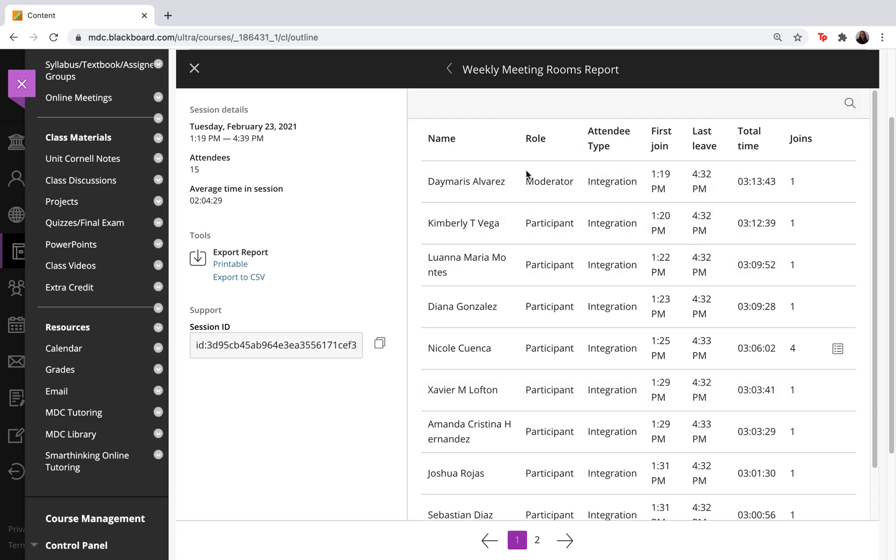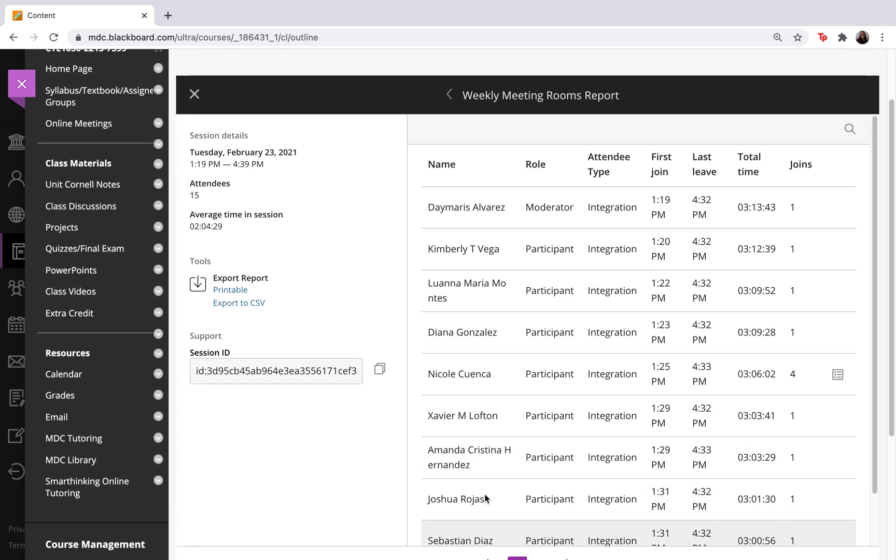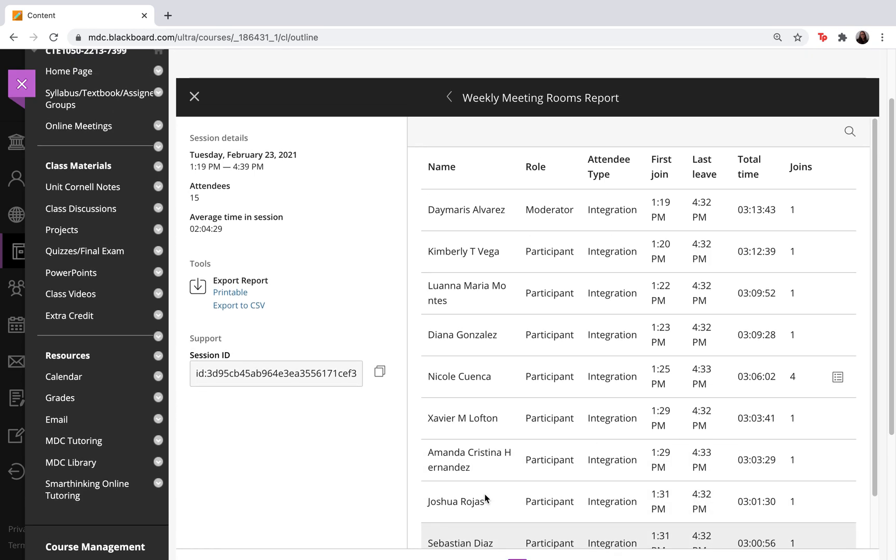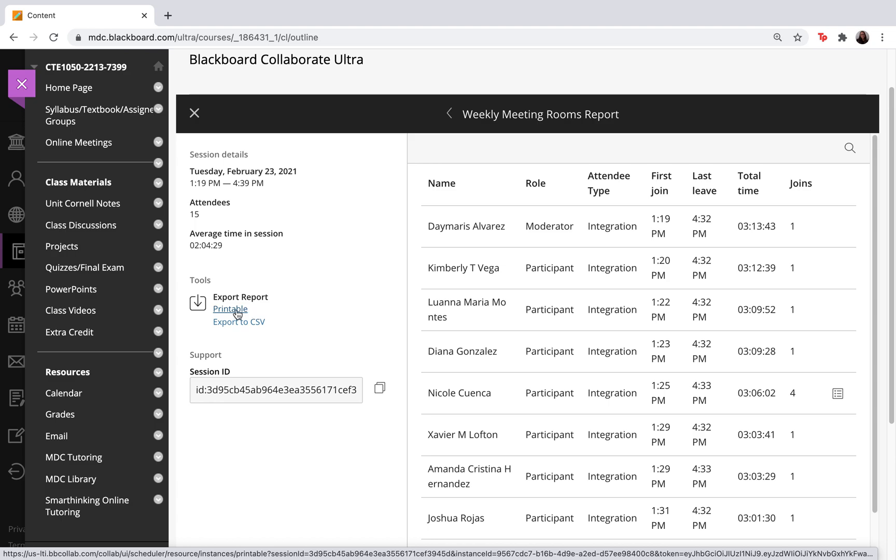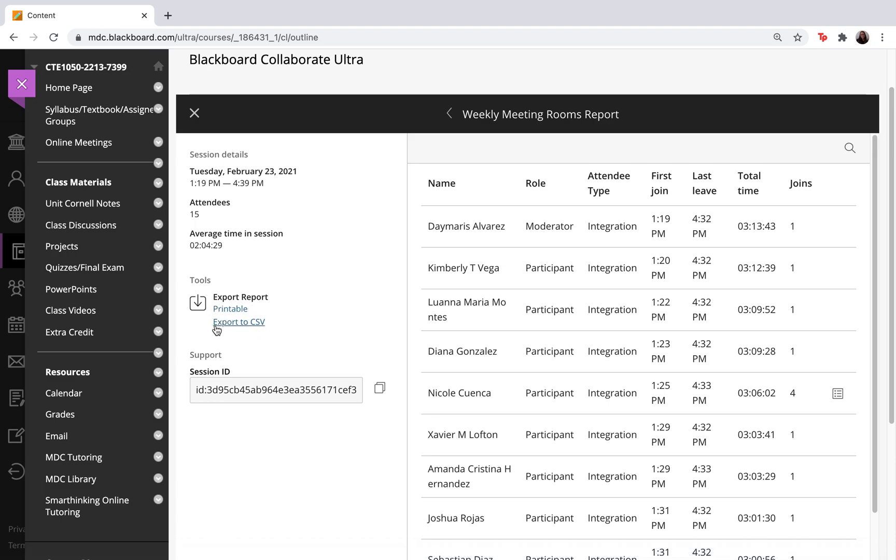So again this would be how you pull up the attendance report. Once you are finished you can exit by using this little X here or you can also create an export of the report. You can export this by making it printable or exporting it as a file as well.